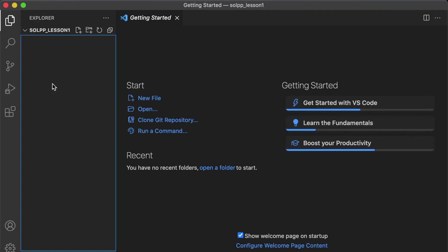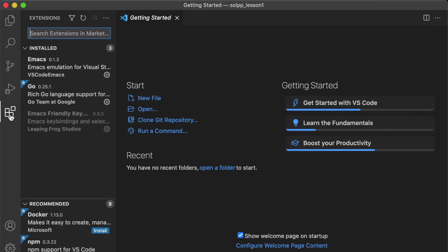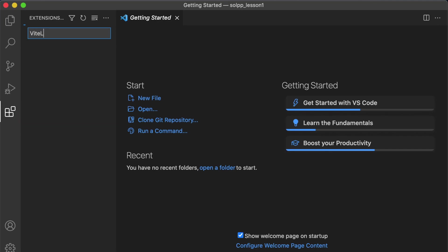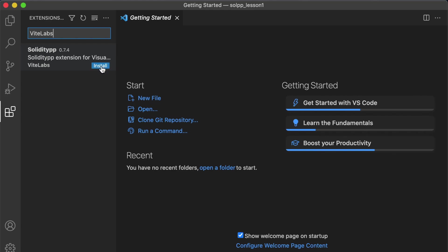We can create a new folder and we'll call it SolPP Lesson 1 and open that folder. Now we can install our debugger environment. Go to the extensions menu and search for Vite Labs and you can see Solidity++ right here, version 0.7.4, and just hit install.